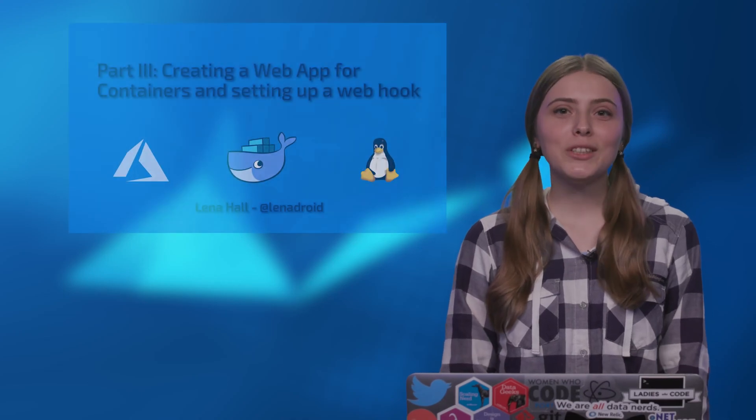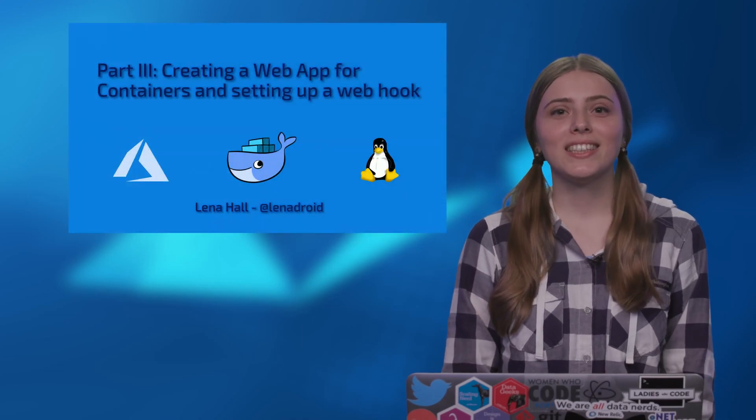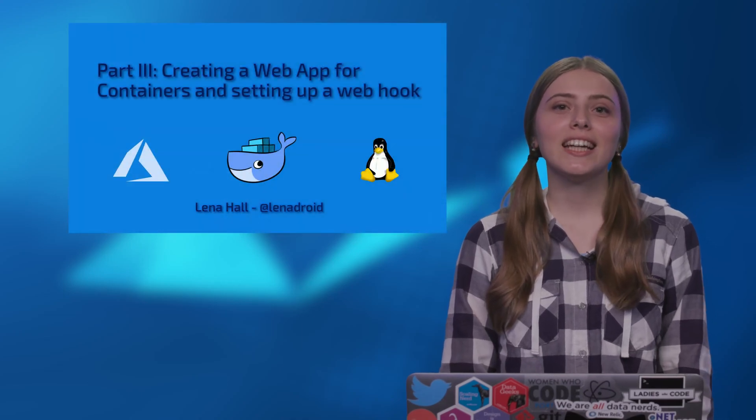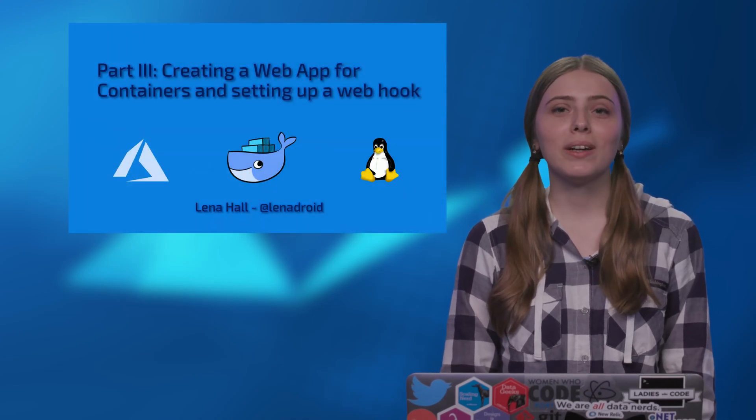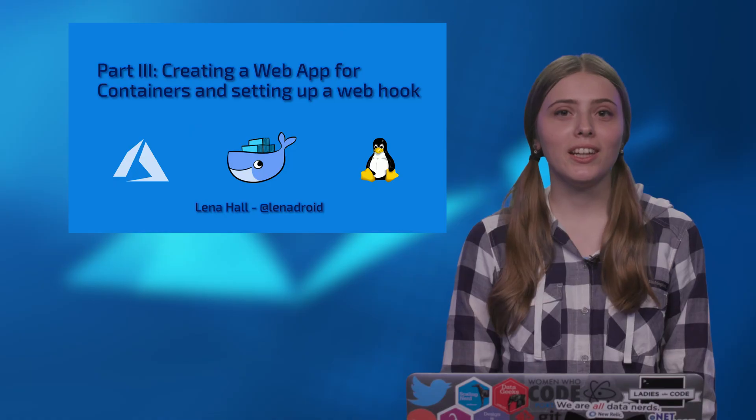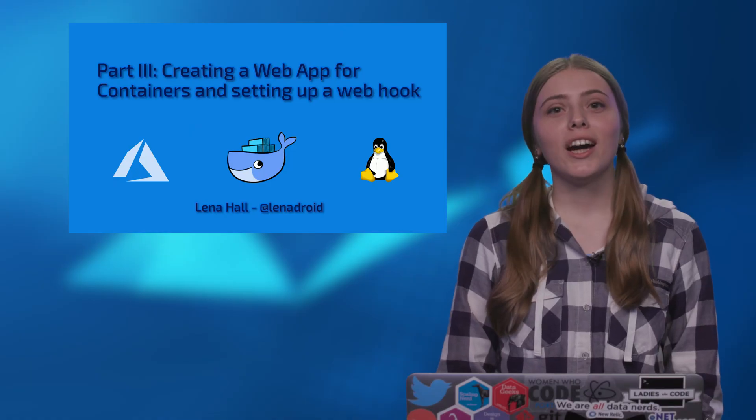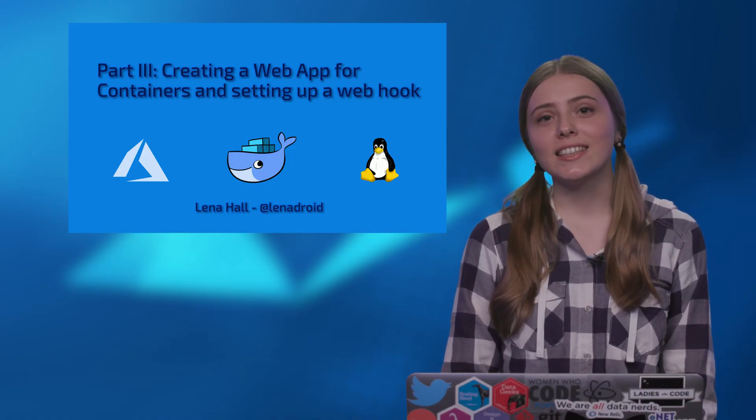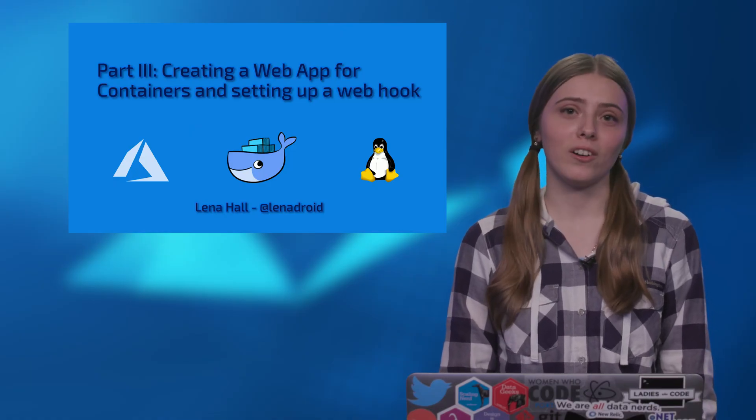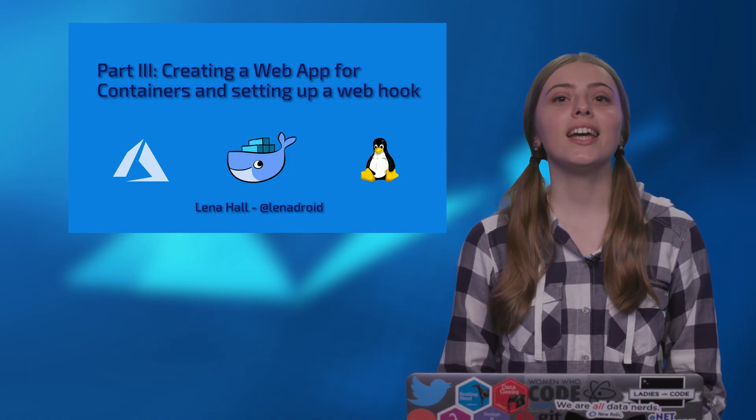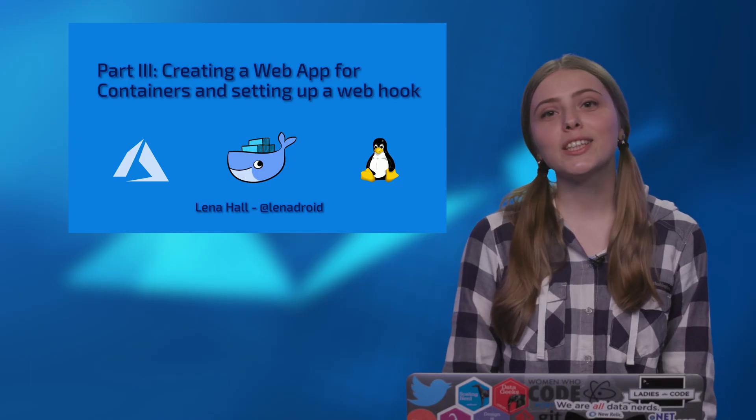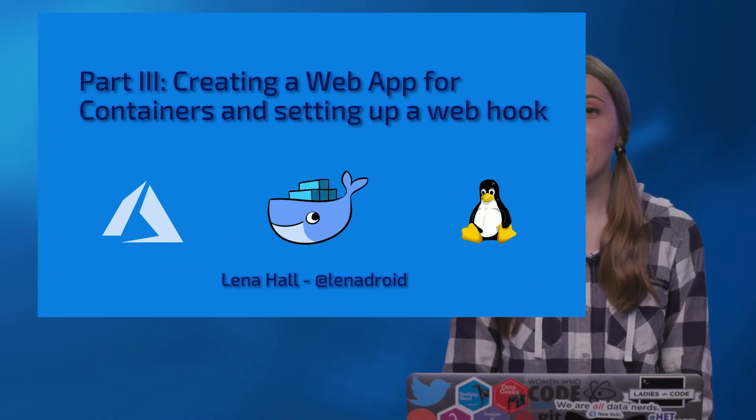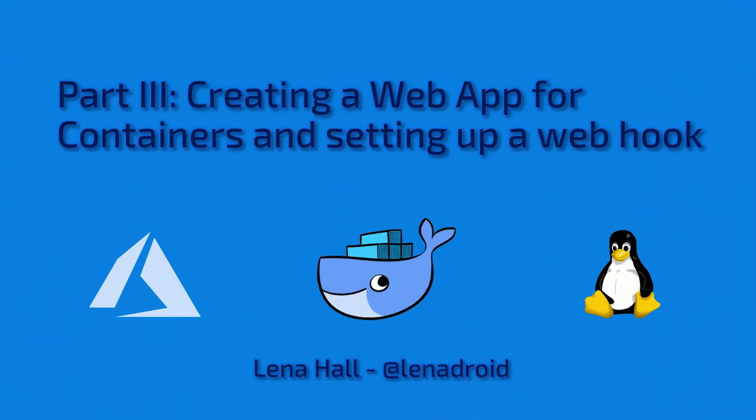Hi there. In the first part of this series, I created a container image with my Scala web application, which I deployed to Azure Container Instances in the second part. In this part, let's explore Azure Web App for Containers.